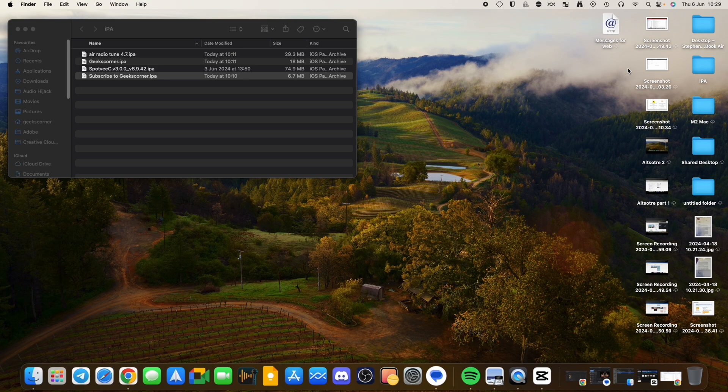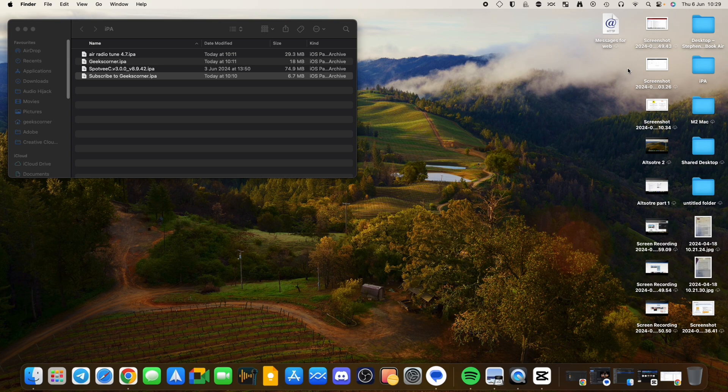But this is when we're going to be using an app called AltStore and I did a video a few days back showing how you can install AltStore onto your Mac or Windows PC. I'll put a link in the description so you can actually go ahead and look at that one.